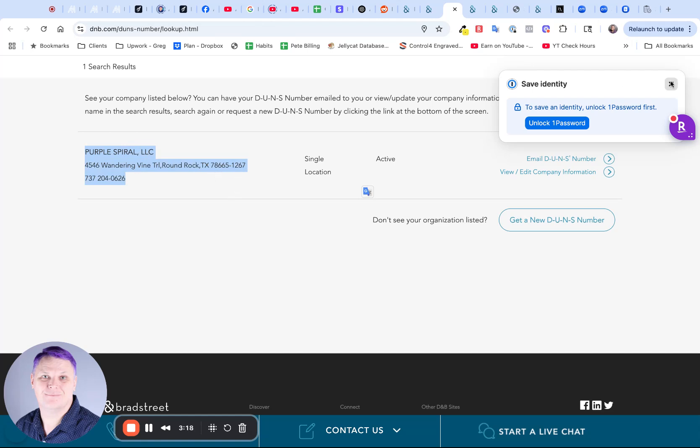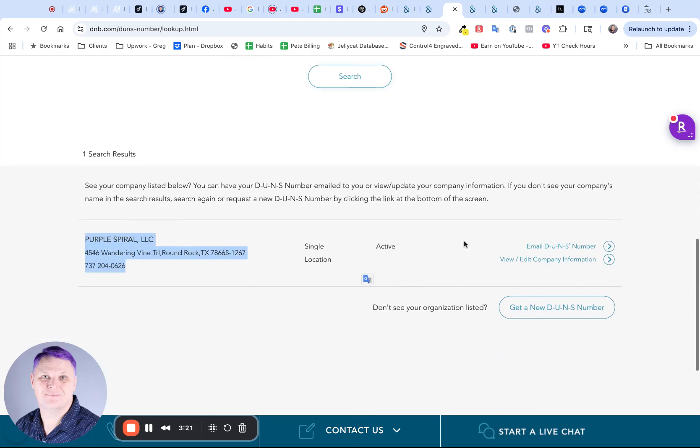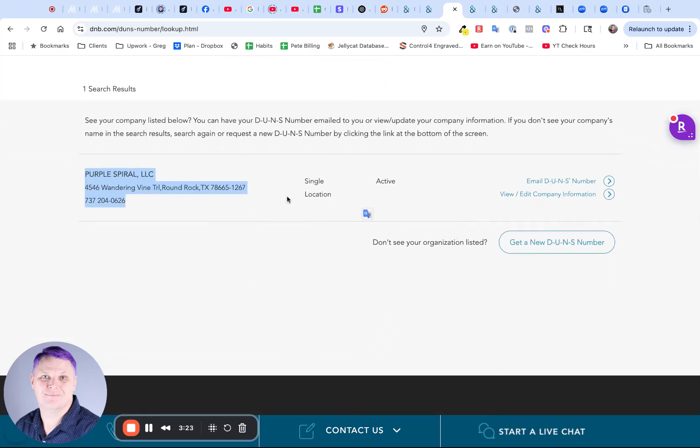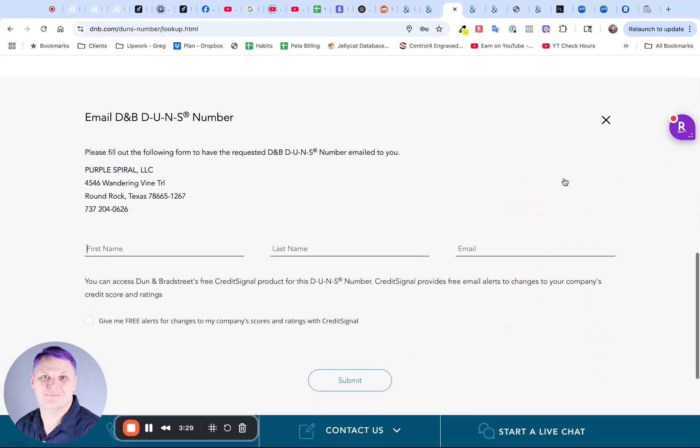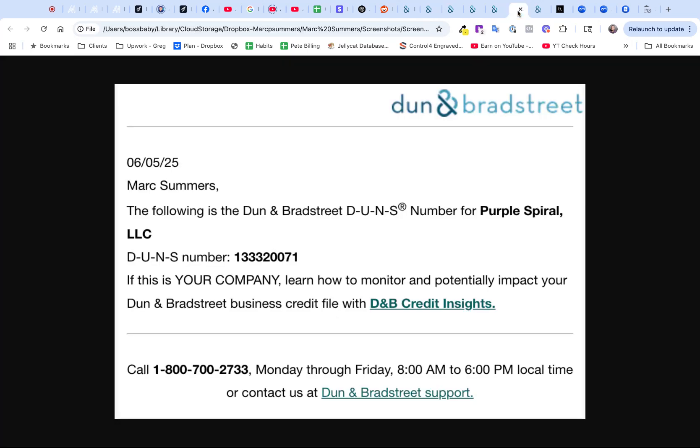If your business comes up here, it means that you do have a DUNS number. It is not going to show you the DUNS number here on the web. You then have to ask it to email you the DUNS number. You then type in your name, your email address, and whether you want free alerts for changes about your company score. Like I said, it's a bit like FICO score. They'll send you updates on your credit signal. Once you've done that, you will get an email that looks like this, saying this is your company name and this is your DUNS number. This number here is what you're going to need for your Apple developer account.